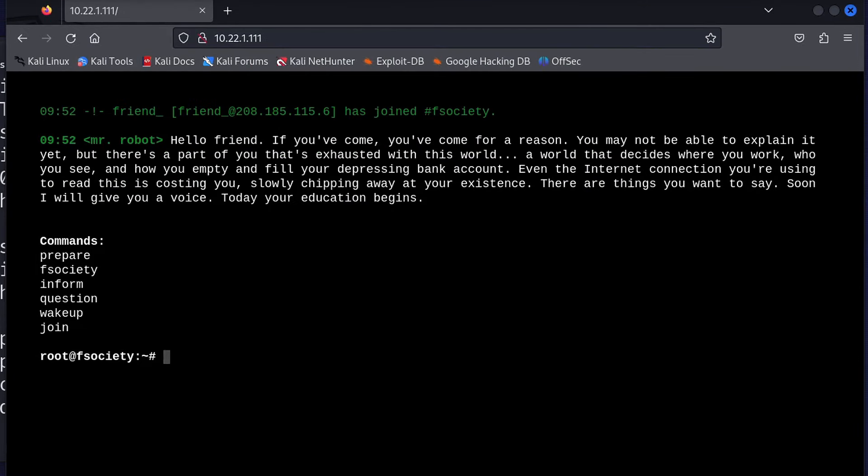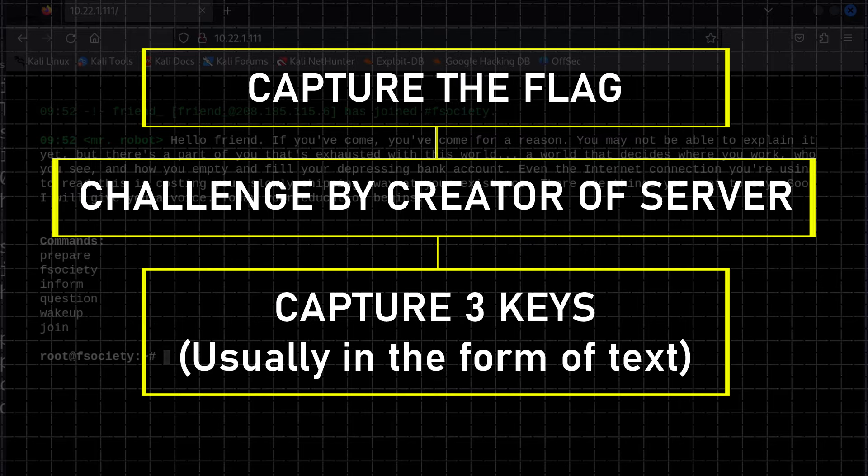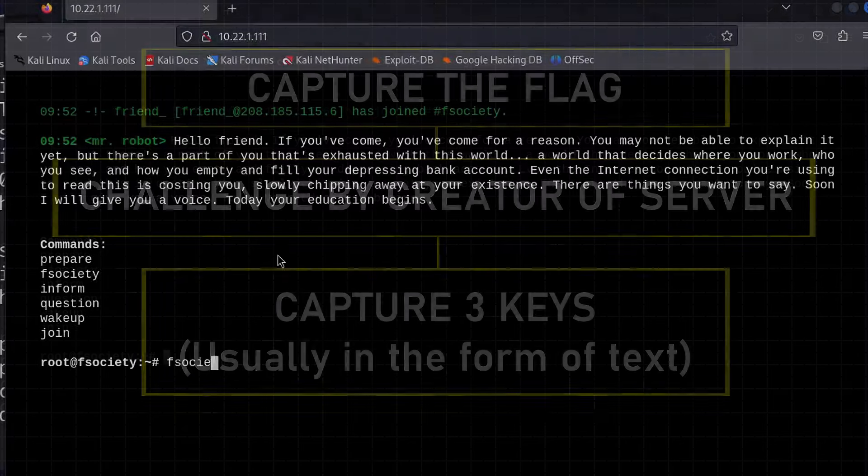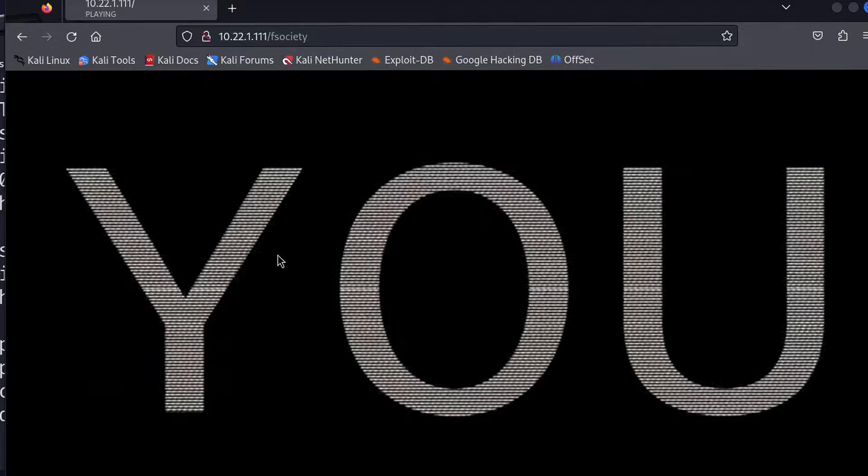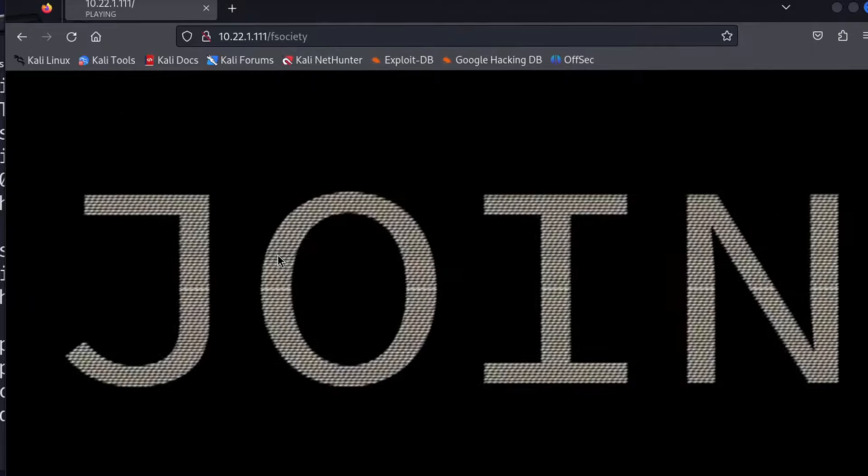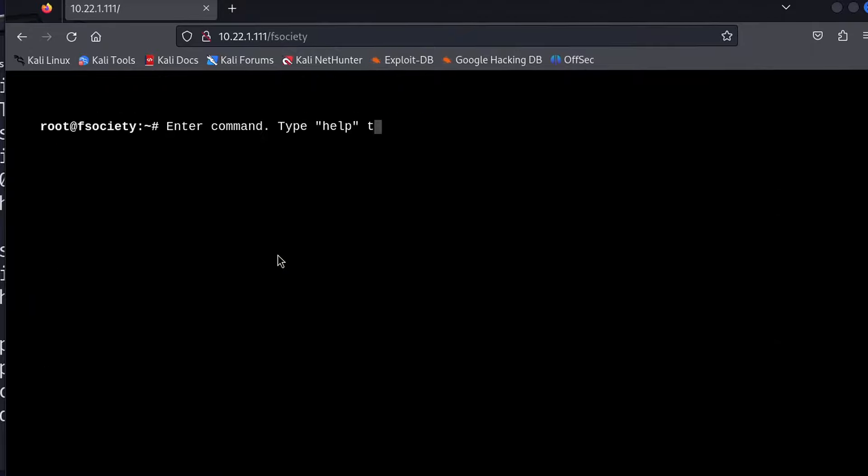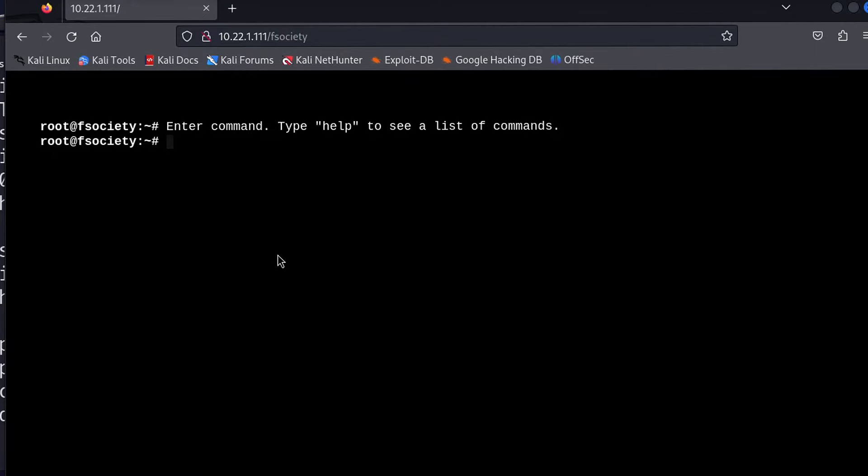Now while this is something called a capture the flag situation, where we are basically challenged by the creator of this vulnerable server to look for a number of keys that are hidden somewhere within the file system of this server, I'm gonna end the video here and encourage you to try and capture them yourself, as it will enhance your problem solving skills and push you to become a better hacker.